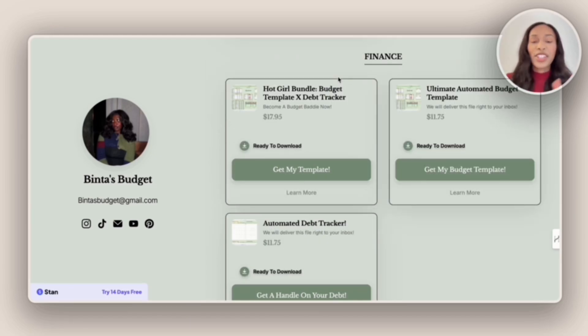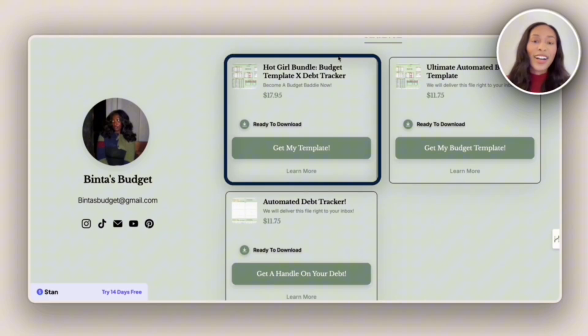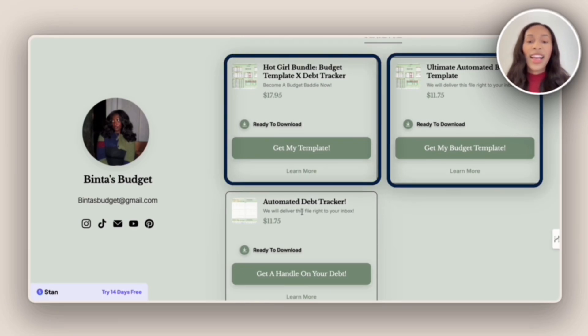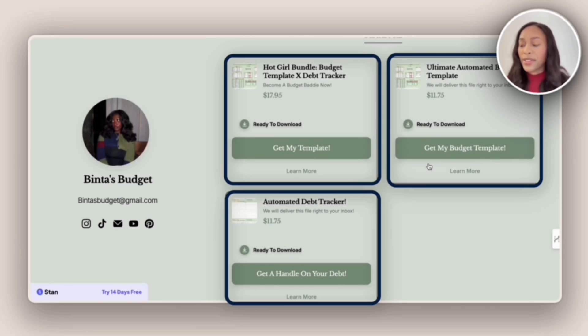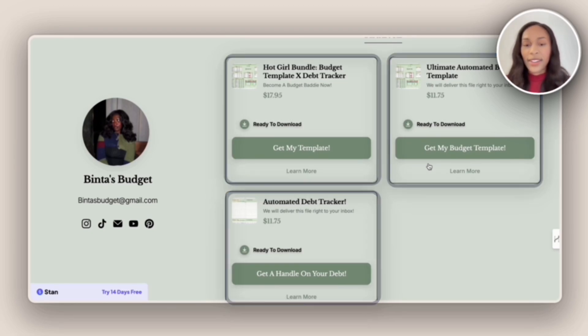Moving on along, she has three digital products. A hot girl bundle, the ultimate automated budget template, as well as the automated debt tracker. I myself do want to offer digital products as well. So I'm going to write that down.